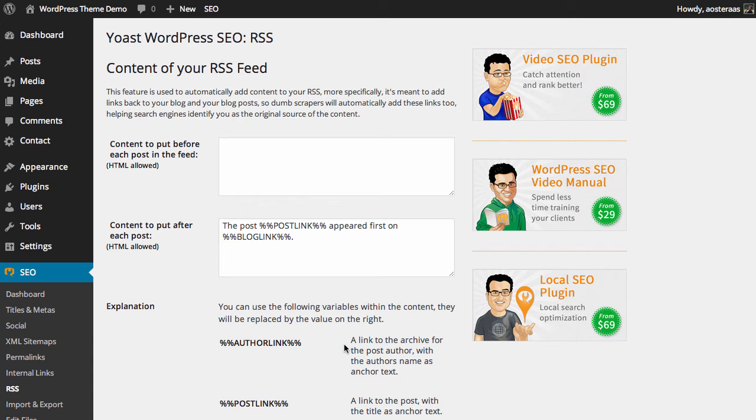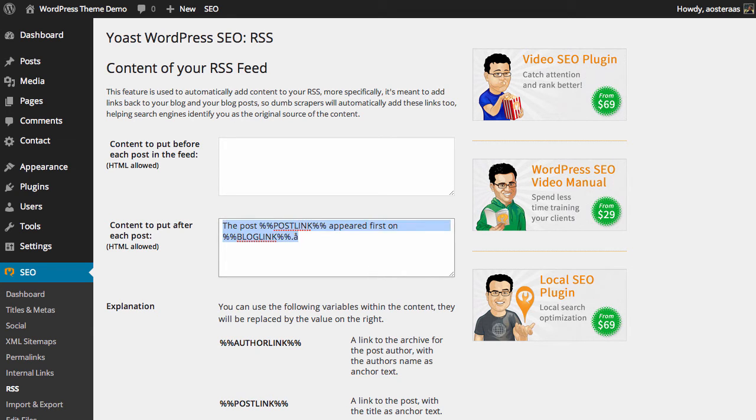So it's always best to at least have the content to put after each post set as the default. But of course you can just put it in both places.